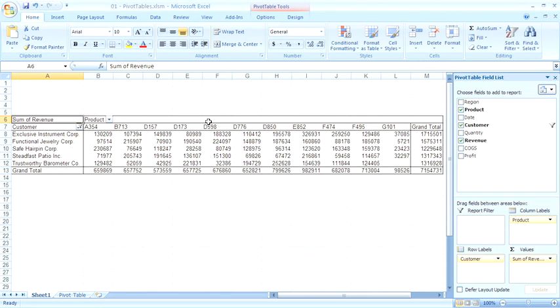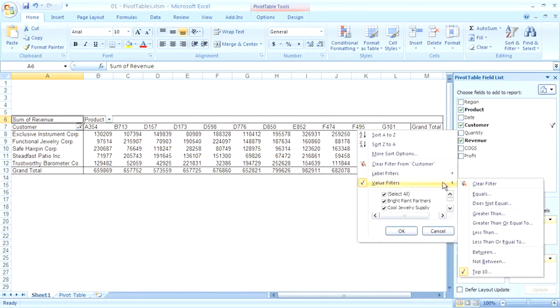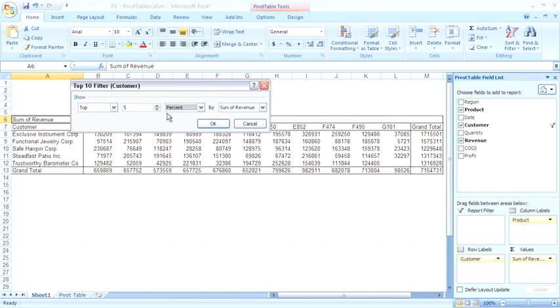If instead I want to see the customers who make up the top 80%, I would go back to the customer filter dropdown, choose value filters, top 10, and say that I want to see instead of the top five items, the top percent, and use the spin button to move up to 80.